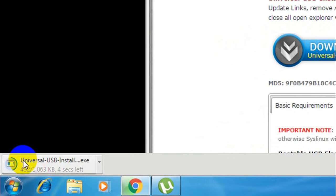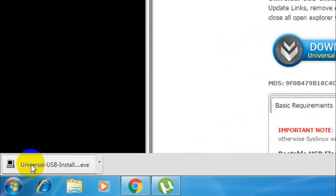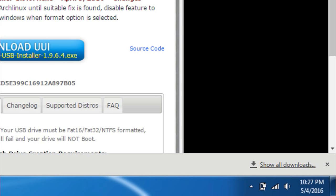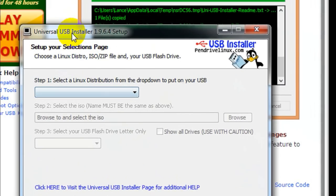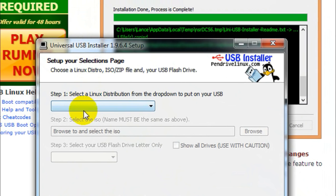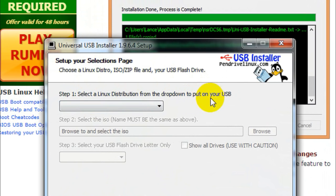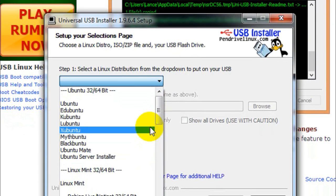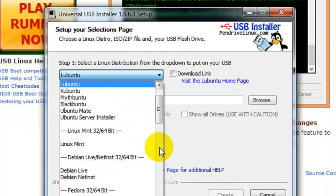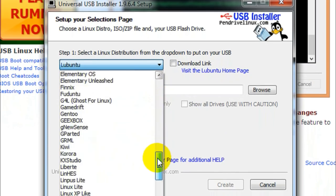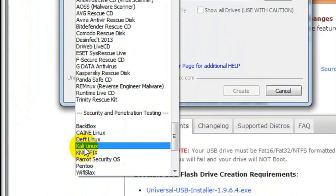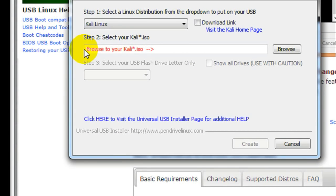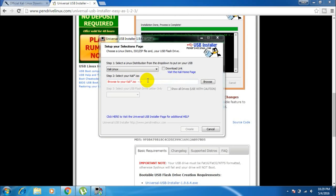Once the download is done, open the downloaded file by clicking on it. It asks for administrative rights, so grant those and click Next. Here you need to select the Linux distribution from the dropdown menu. Click on the dropdown and you will see various options. Scroll down and search for Kali Linux from these options. Select Kali Linux from the dropdown menu. Then place your USB drive into your USB socket.